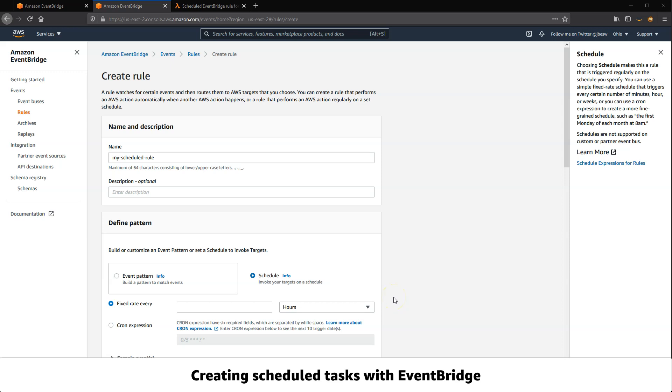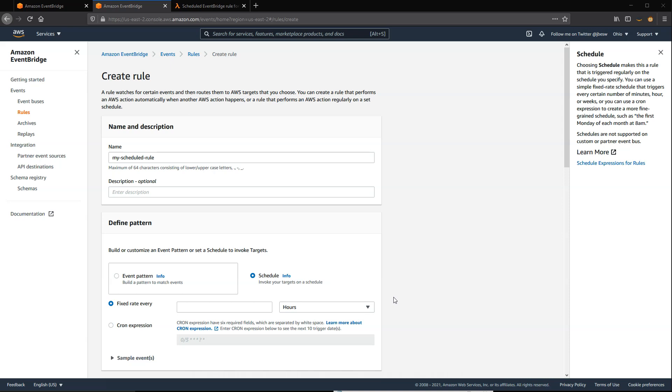Rules can be triggered by a scheduled event. For example, you can invoke a Lambda function every 15 minutes using an EventBridge rule.